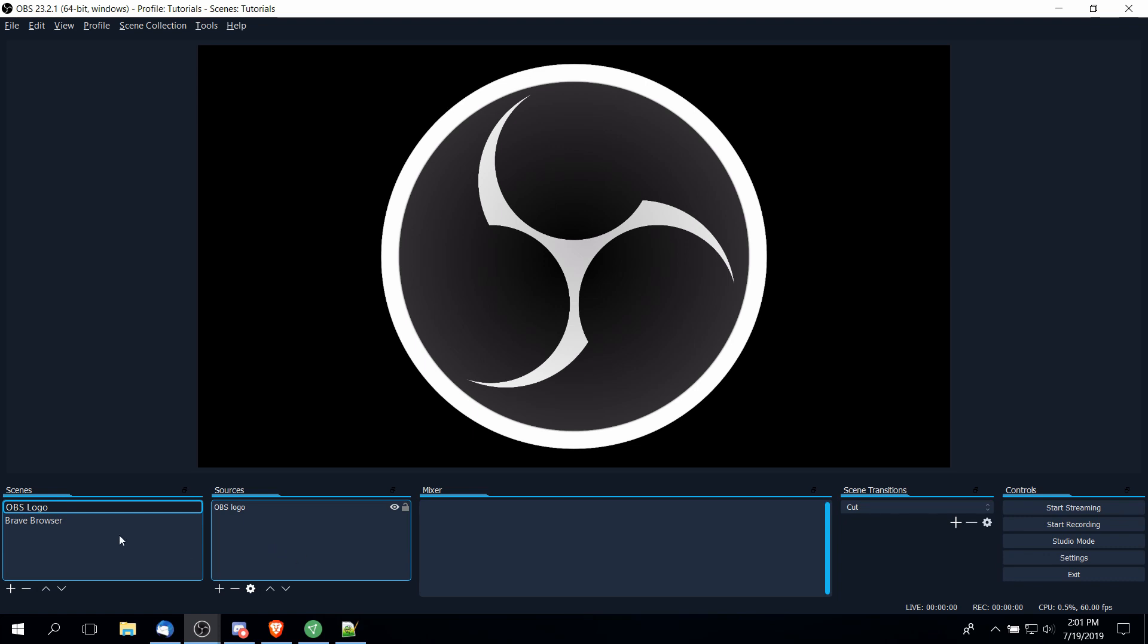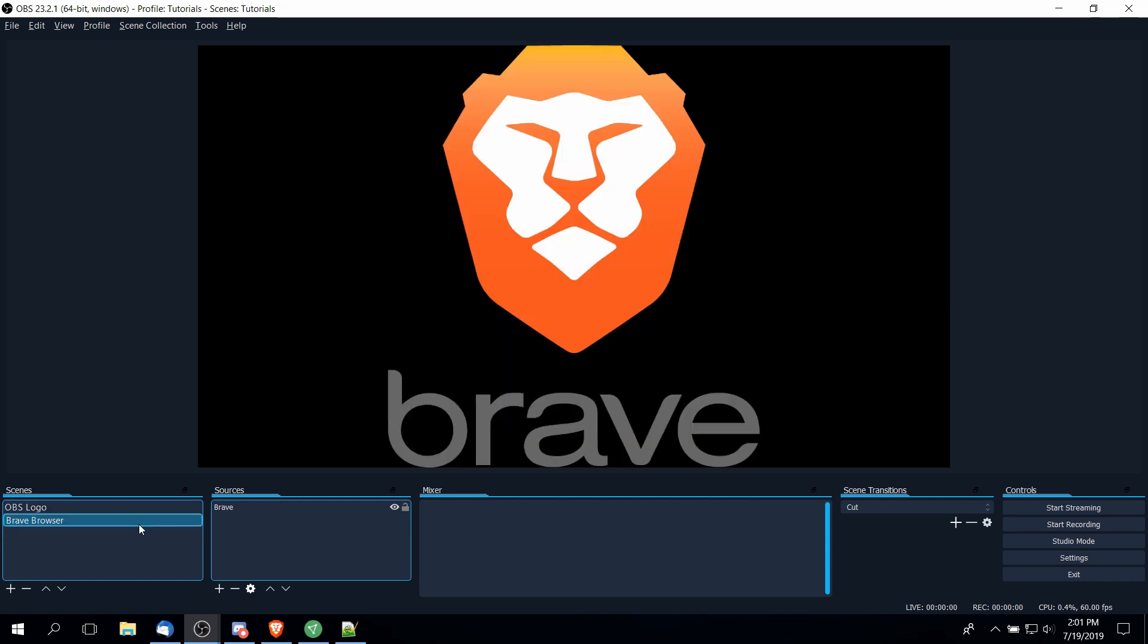The reason for having more than one scene is that on any given day you may decide that you're recording different things with a different setup. So you might have one set of sources for one game or a different set of sources when you are recording a different game. You just group all of those sources how you want them under individual scenes.